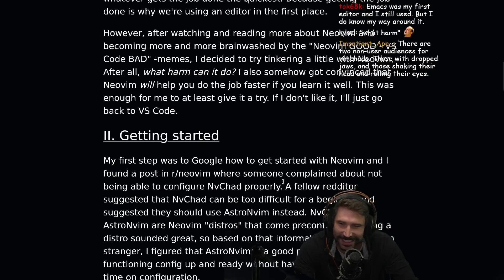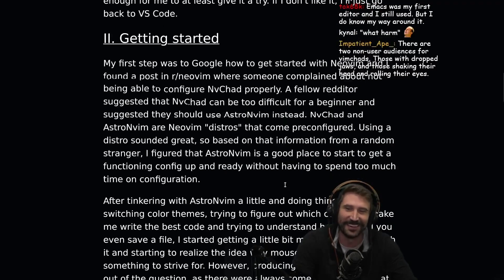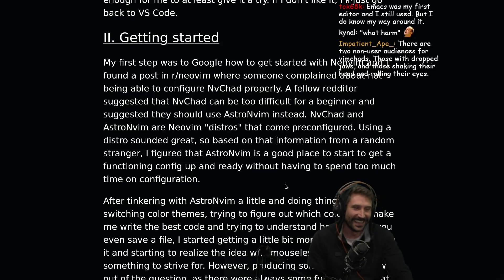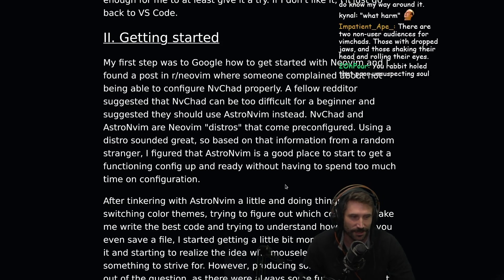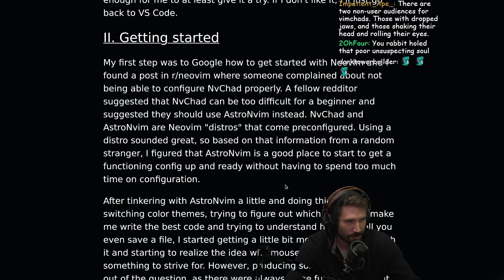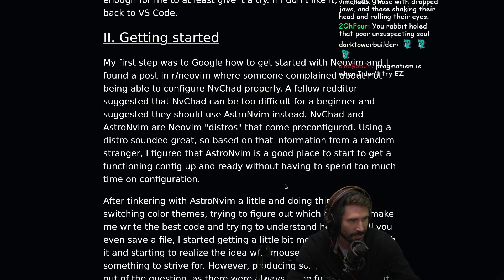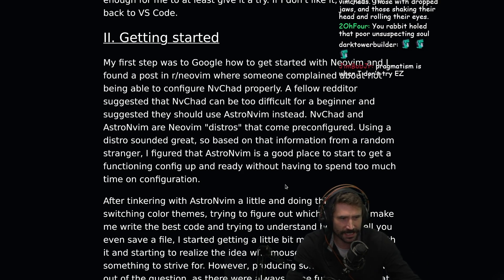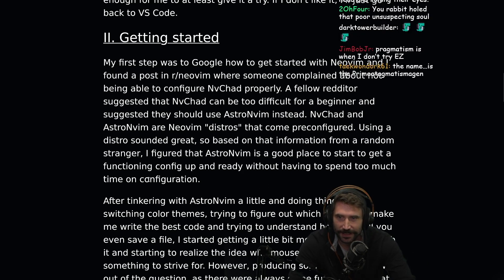Oh, here it comes. There are two non-user audiences for Vim Chads — those with dropped jaws and those shaking their head and rolling their eyes. Pragmatism is when I don't try.